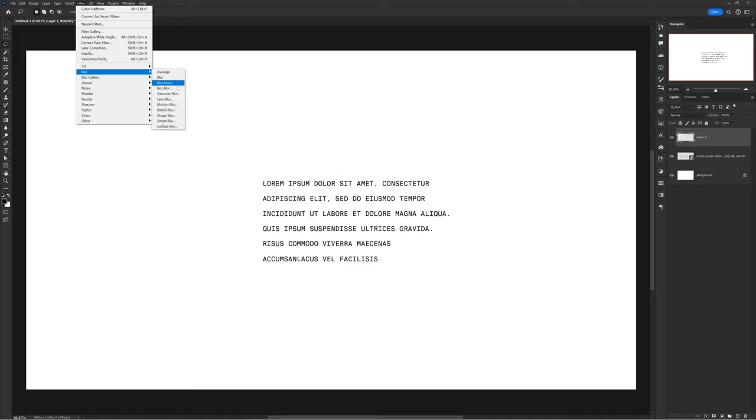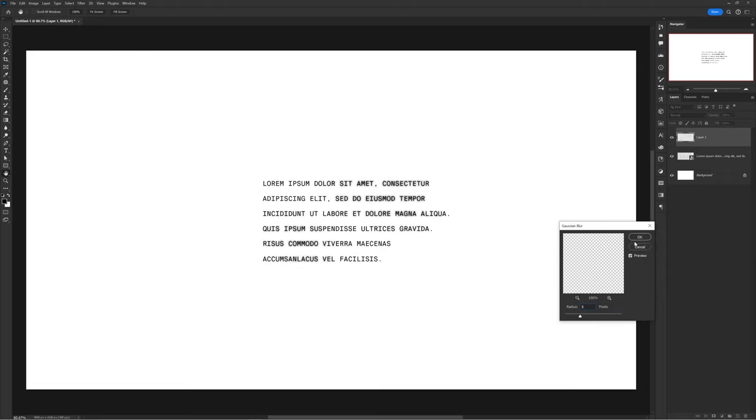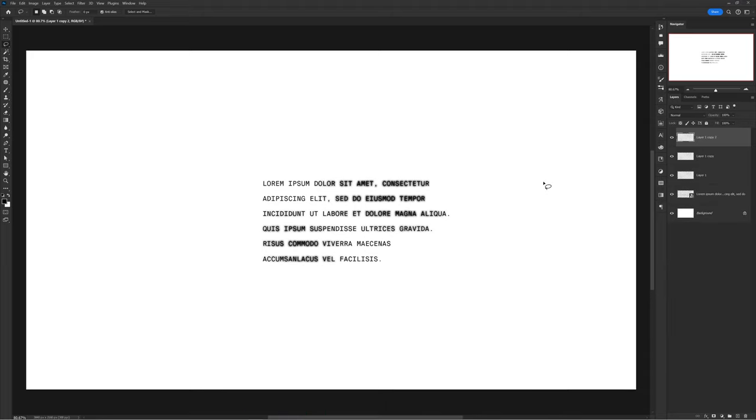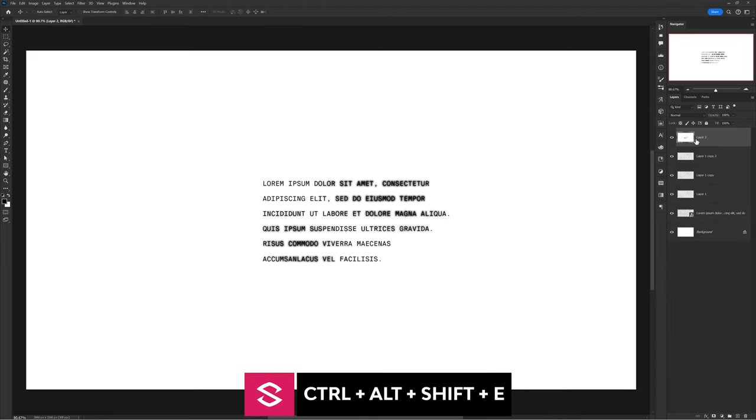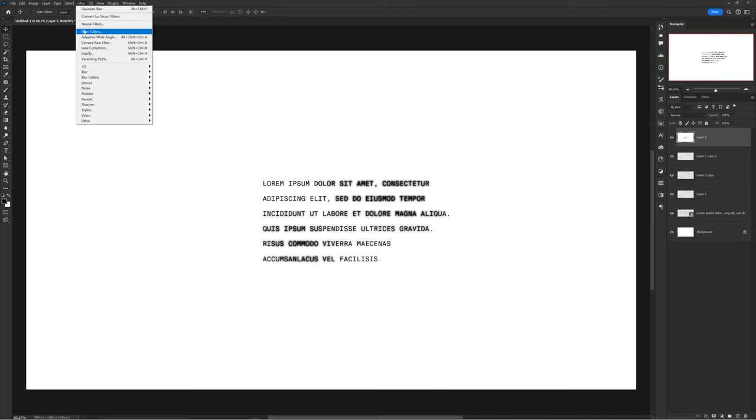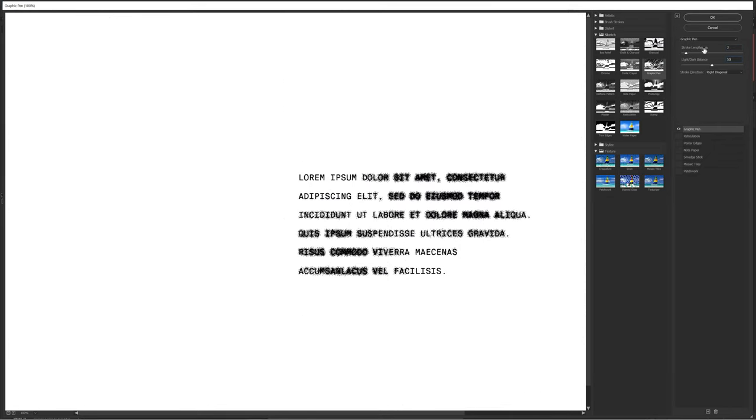Now with the copy layer, head over to Filter > Blur > Gaussian Blur at roughly around like 5 pixels. Now copy the layer twice, so press Ctrl+J and Ctrl+J again. Duplicate and combine once again with Ctrl+Alt+Shift+E. Finally, go to Filter > Filter Gallery. Under Sketch, choose Graphic Pen with settings being 2, 50, and on Right Diagonal. Then click this little plus button down here to add another filter, but this time use Torn Edges, roughly around 27 and 17.